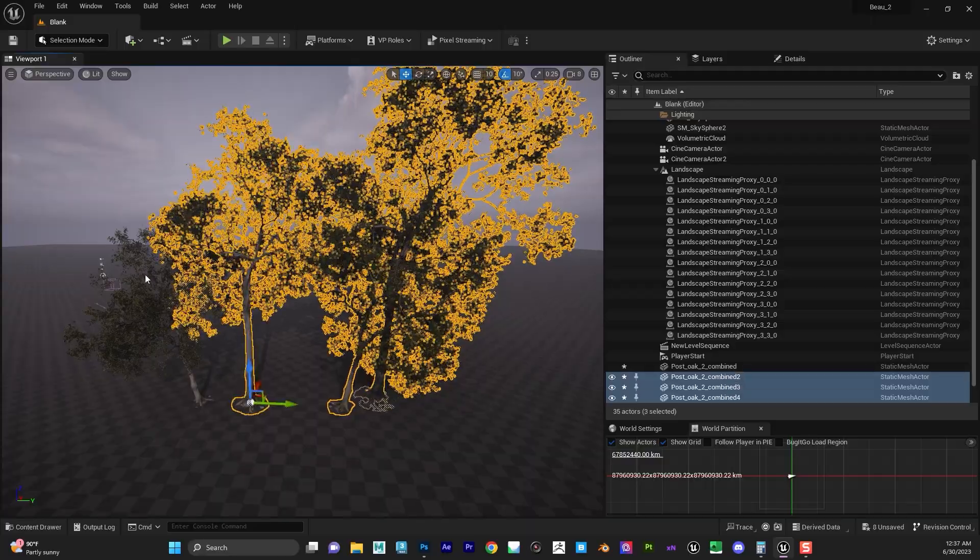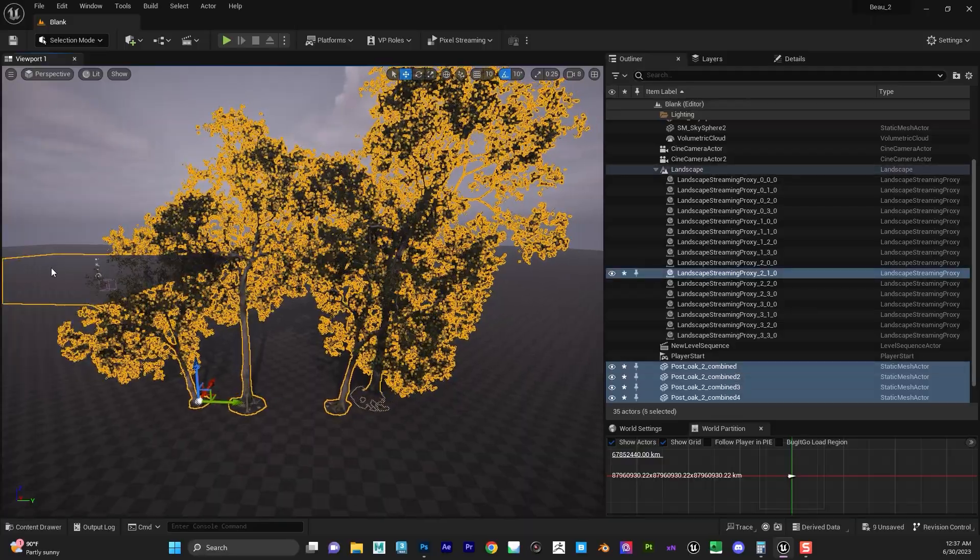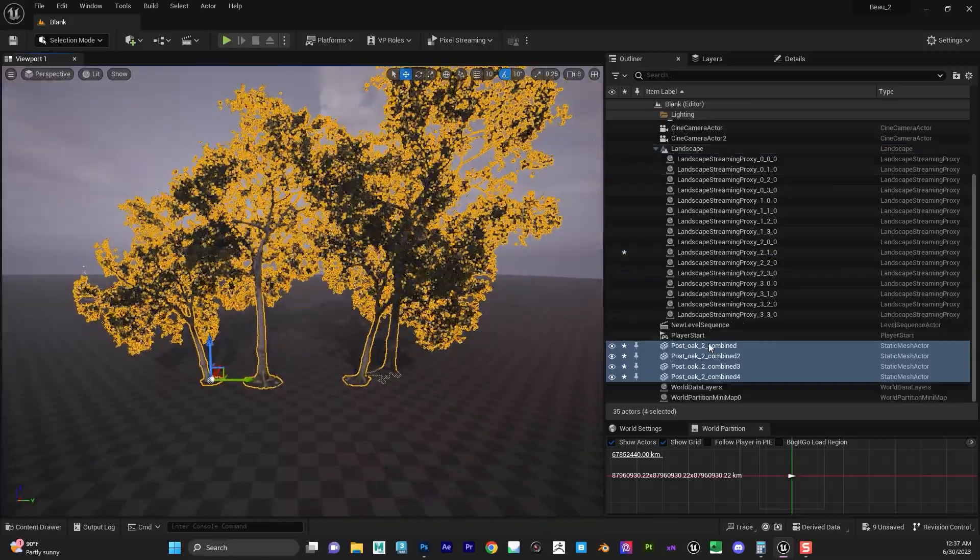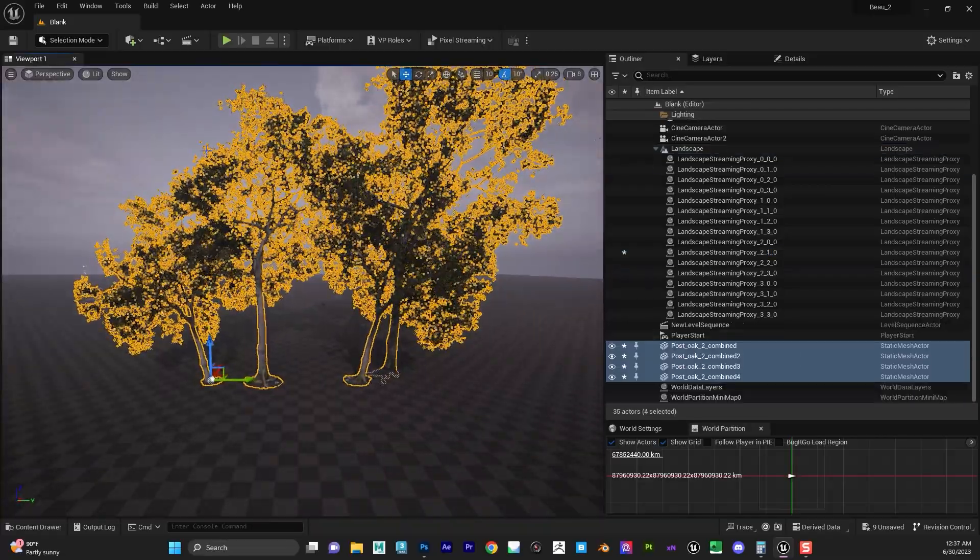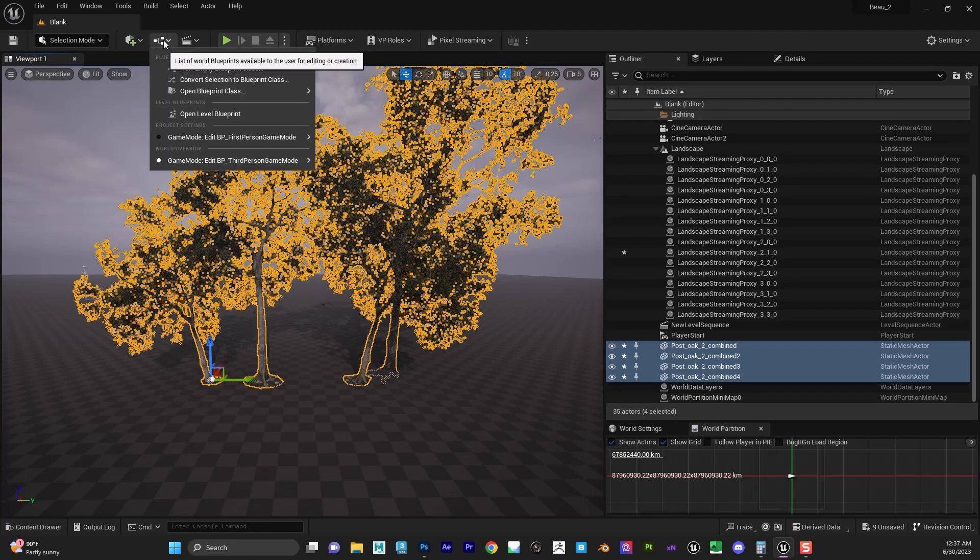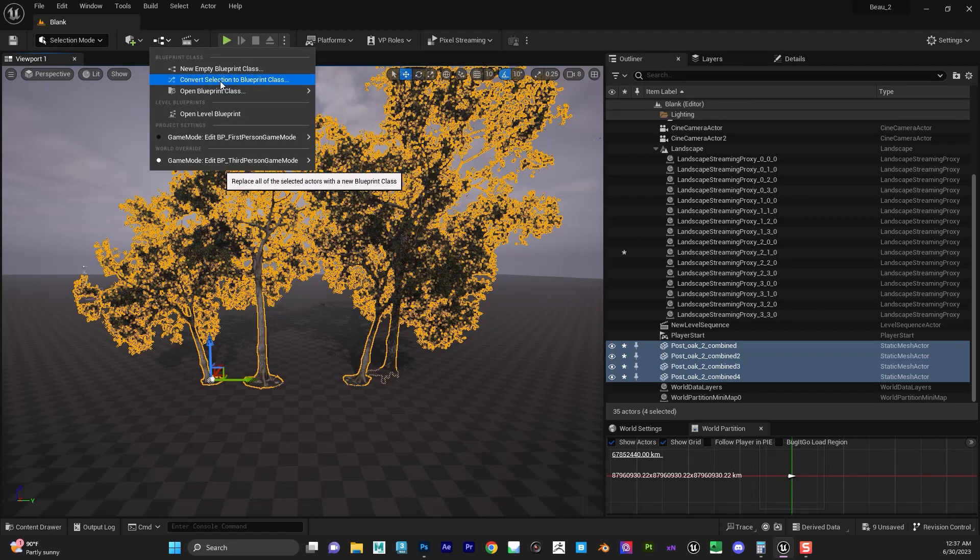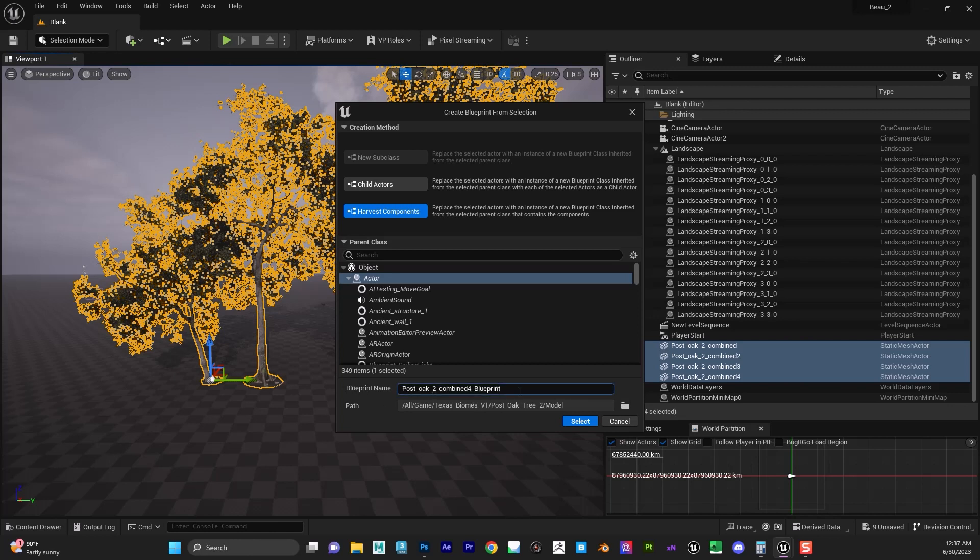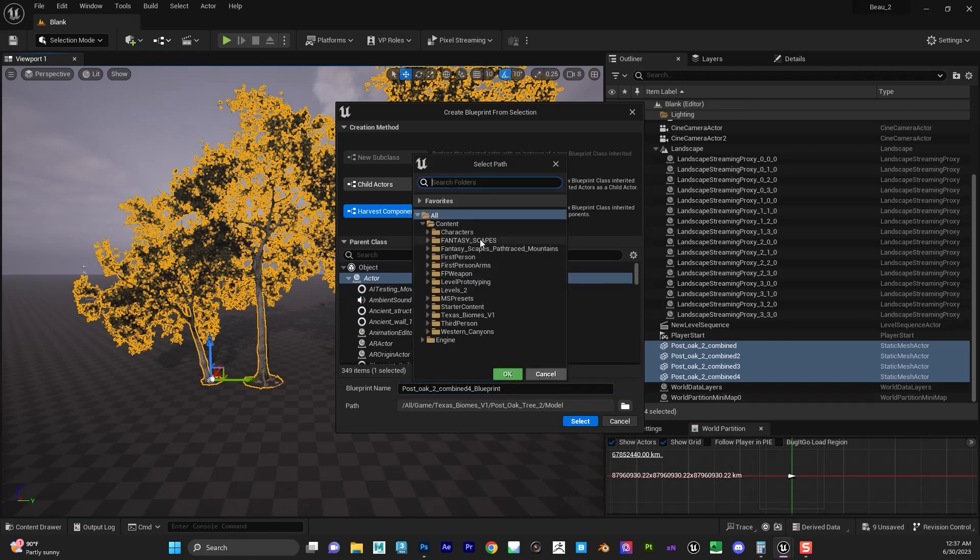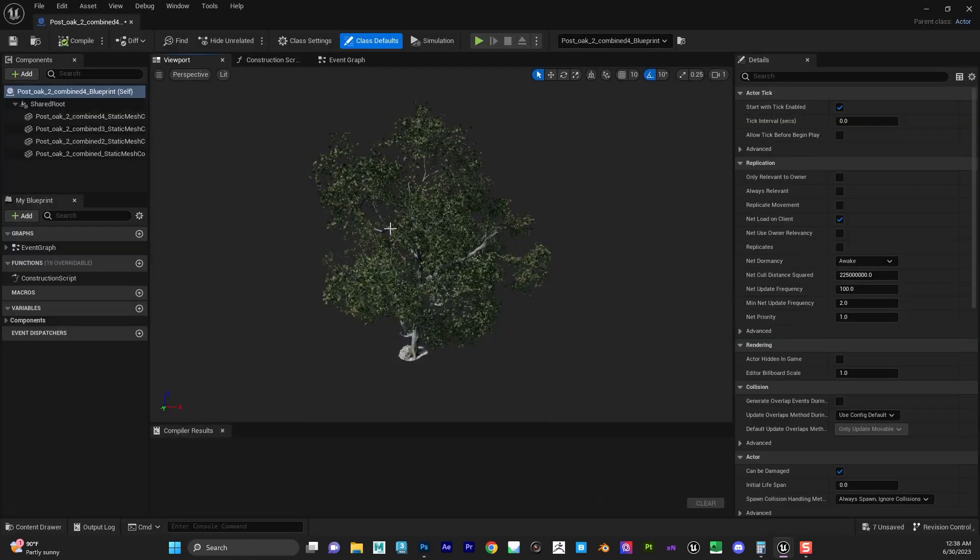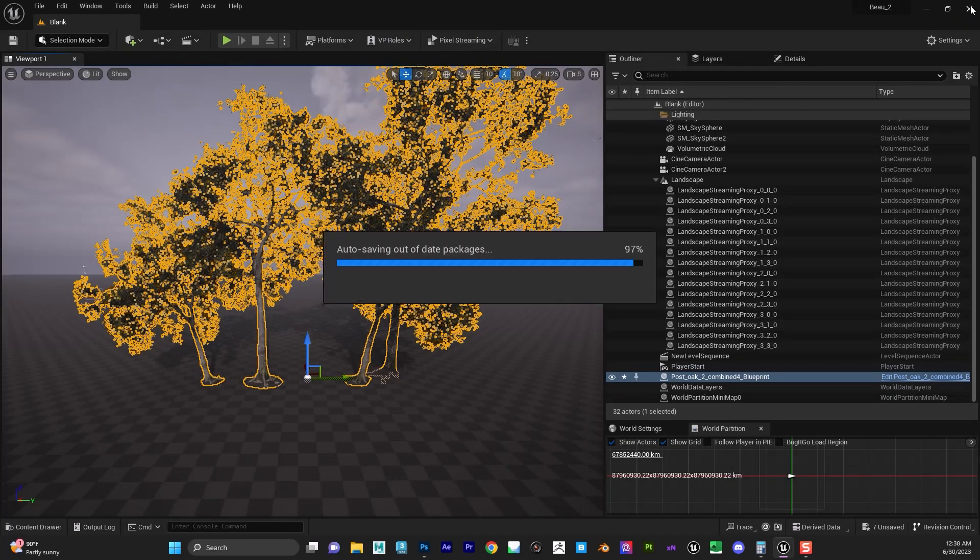We're going to select all these trees, and for all the post oak trees we want to go to here to the blueprints, this middle button here, and then convert selection to blueprint class. What we want to do is harvest these components, because right now it's just the geo for the actual trees. That would be the first step. Name it whatever you want—combined—and then put it in a folder that makes sense, maybe like blueprints. We have it here.